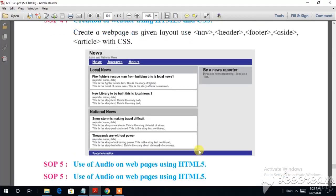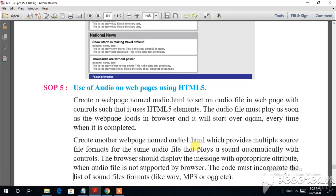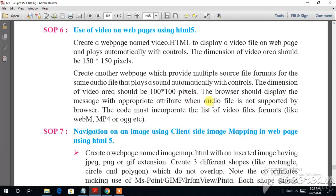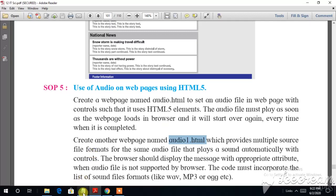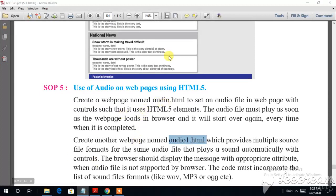The next coding we will be doing is the creation and use of audio on web pages using HTML5. We will create two web pages: the first named 'audio.html' and the second named 'audio1.html'. This will help you understand how we can create audio files with HTML5. I have written the coding in my notebook so that you can understand what things are required while writing the code for audio.